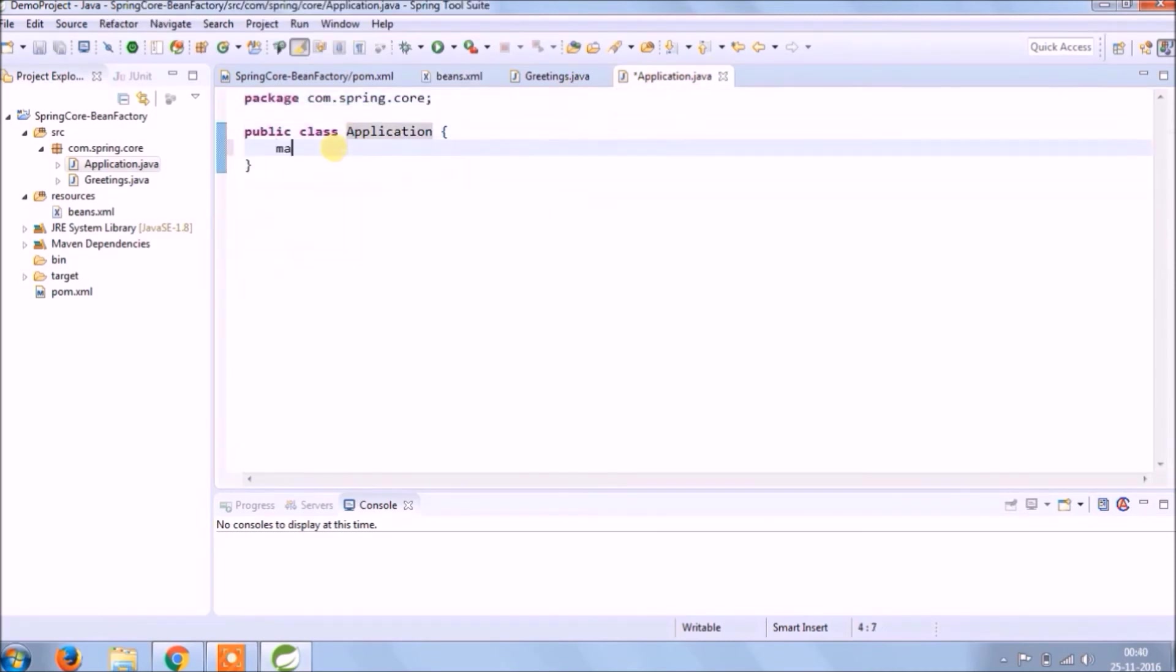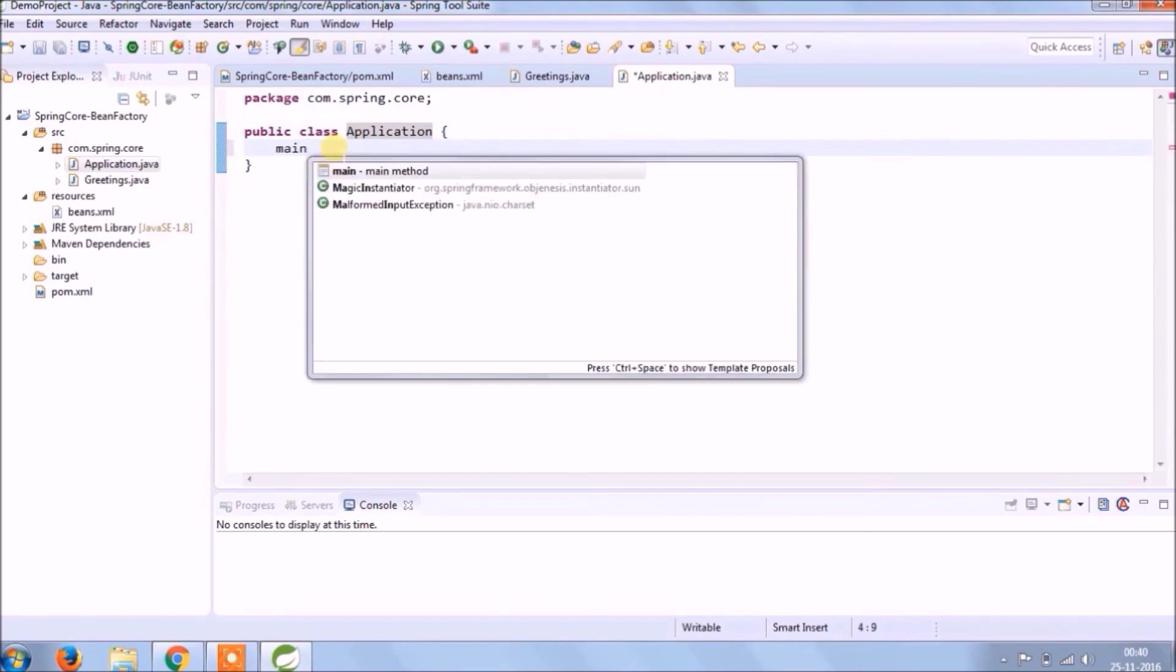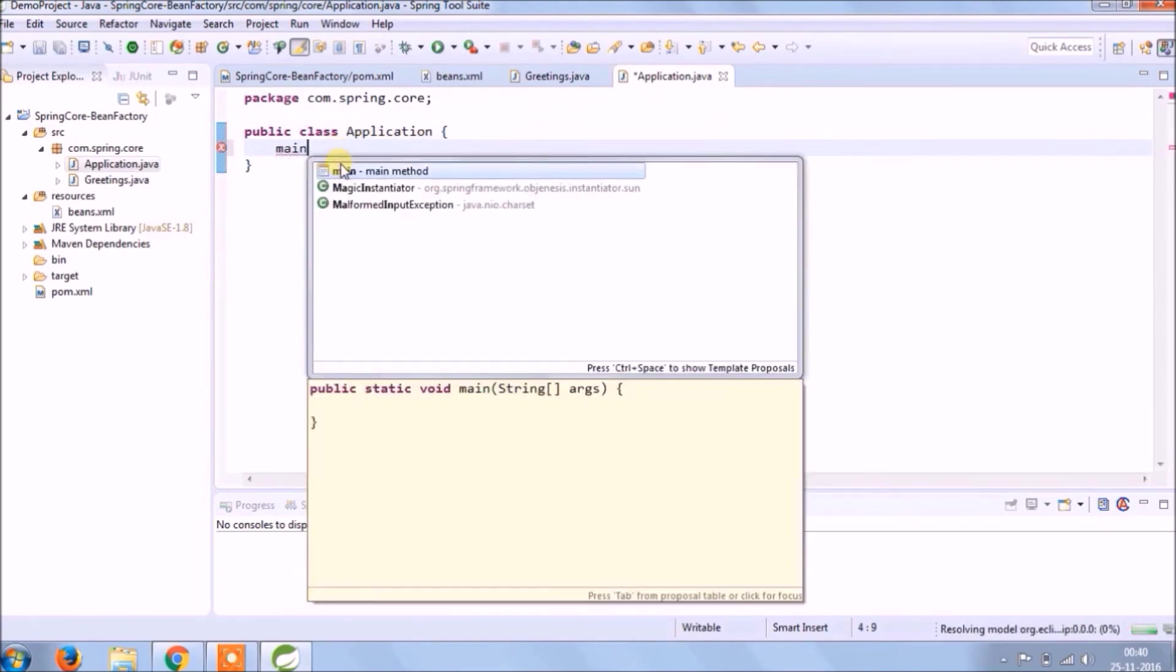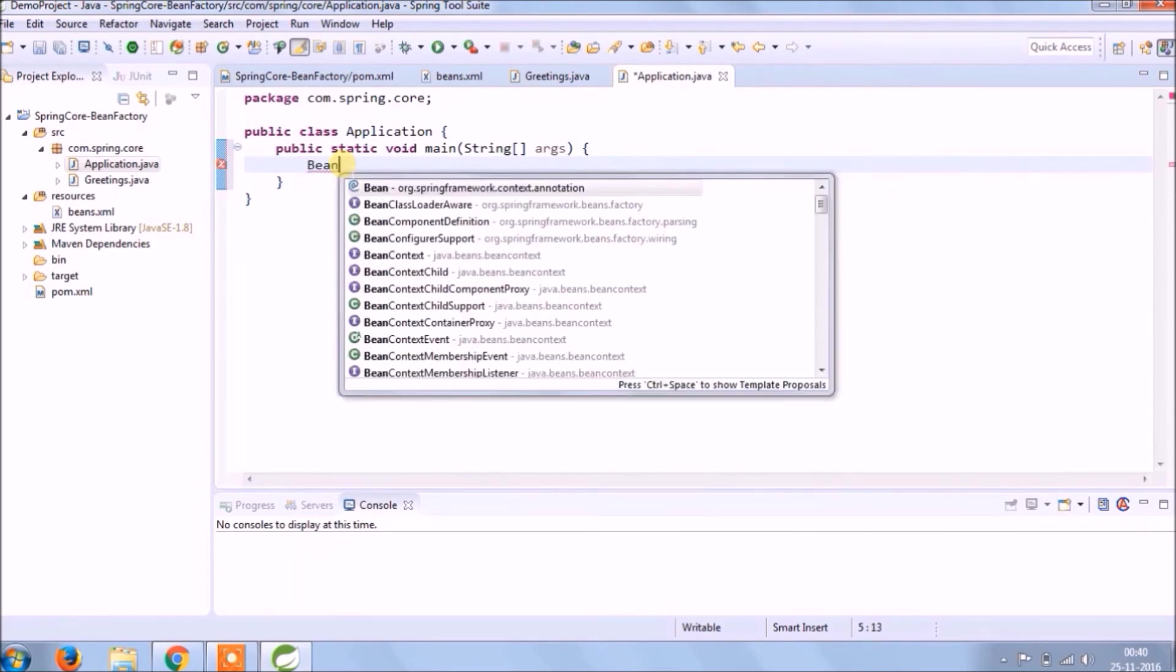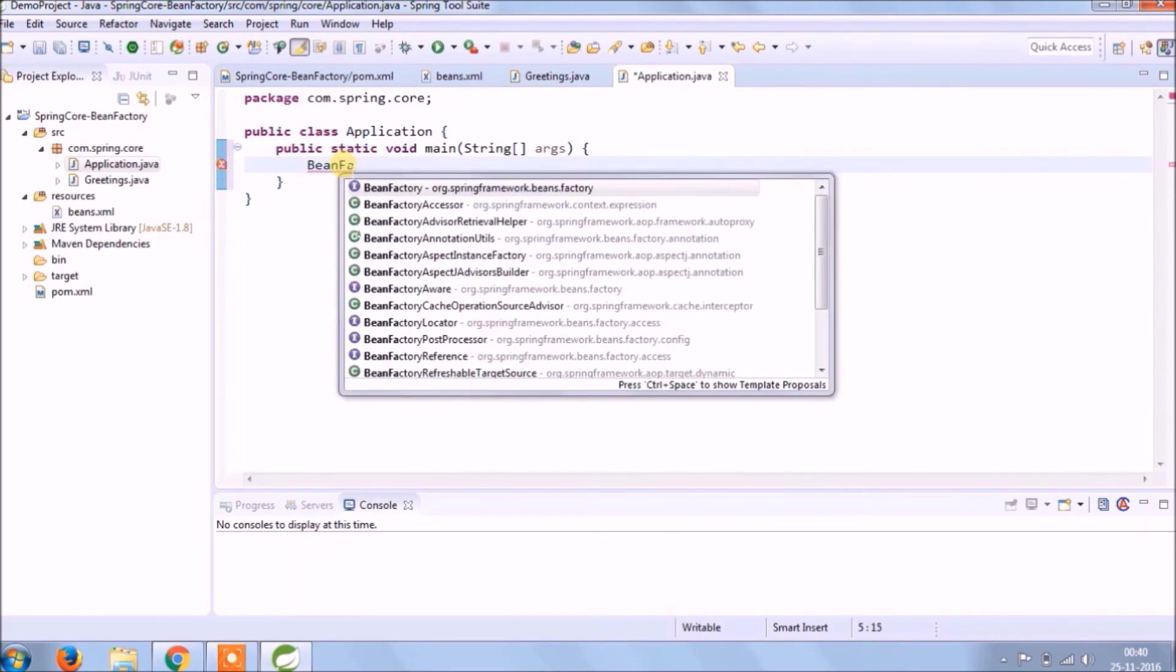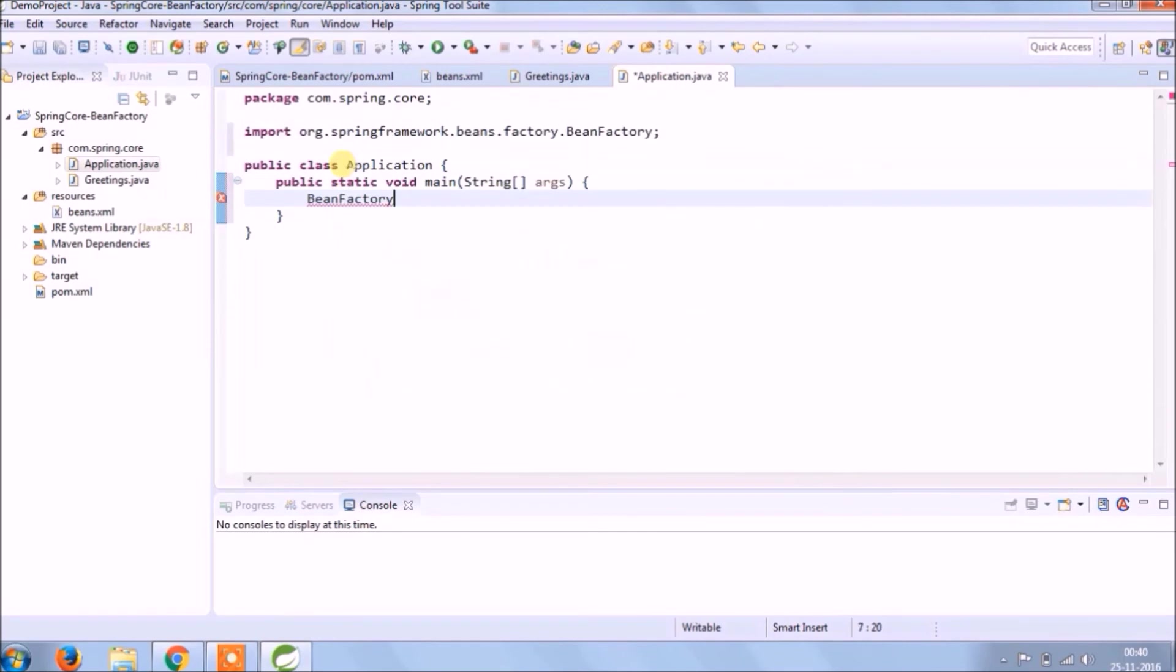Let's create the main method in application class to test this functionality. So now bean factory come to picture, as the name itself you can correlate like a factory who is creating beans as per the demand called bean factory.